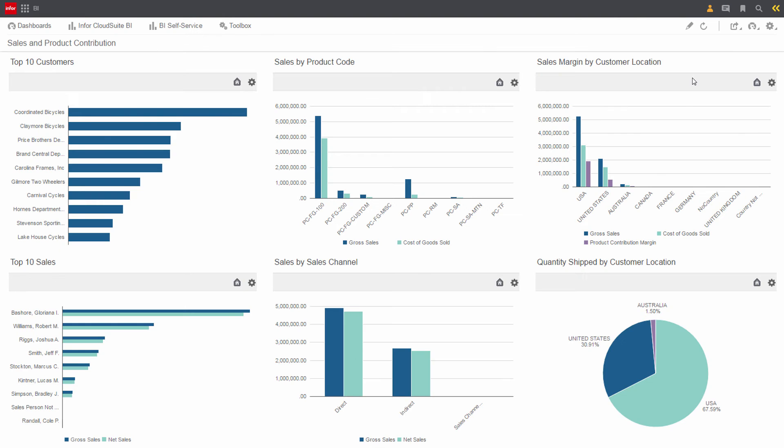On this dashboard, it shows his top customers, his top salespeople, his channel to market, as well as geographies.